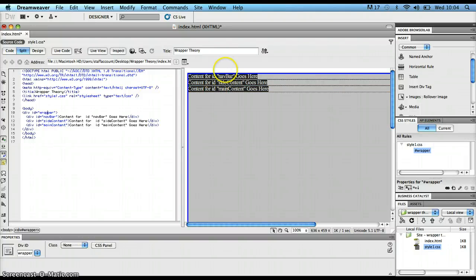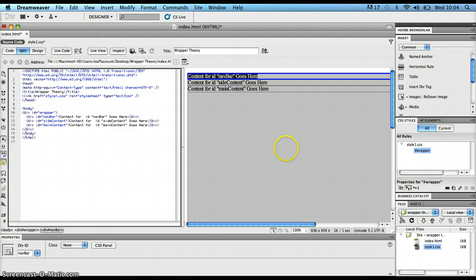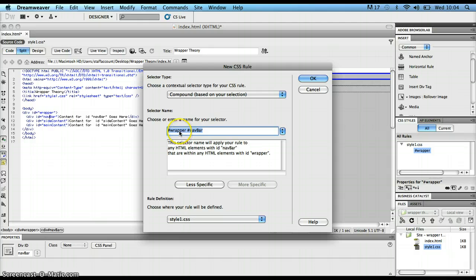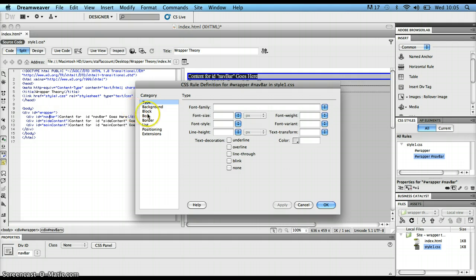Now I'll start changing the inner div sections through CSS rules. I'll click into the start div tag of my navbar section and create a rule for it. The reason I click into the div tag before clicking the new CSS rule icon is so Dreamweaver can sense exactly what I want to put a rule on and automatically pulls in the selector. I get hash wrapper hash navbar, meaning the rule will only apply to navbar elements within a wrapper element. I click OK.